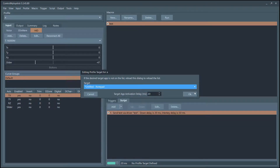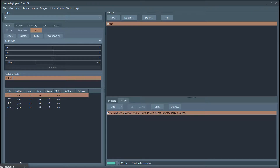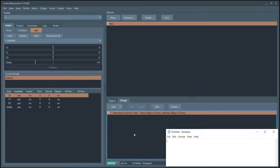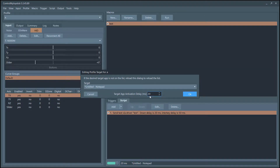Set my profile target to Notepad — Notepad is a great way to get to know how this works instead of having to mess with the control configuration in a game. Once you get it figured out in Control My Joystick, it's a lot easier to configure in the game. When I press that physical button, the trigger will fire, the script will run, and write the word 'test' in Notepad. I press the button — Notepad pops up, but it almost gets it all and missed the T. Let's try again — it missed it again. That means I need to increase the delay.